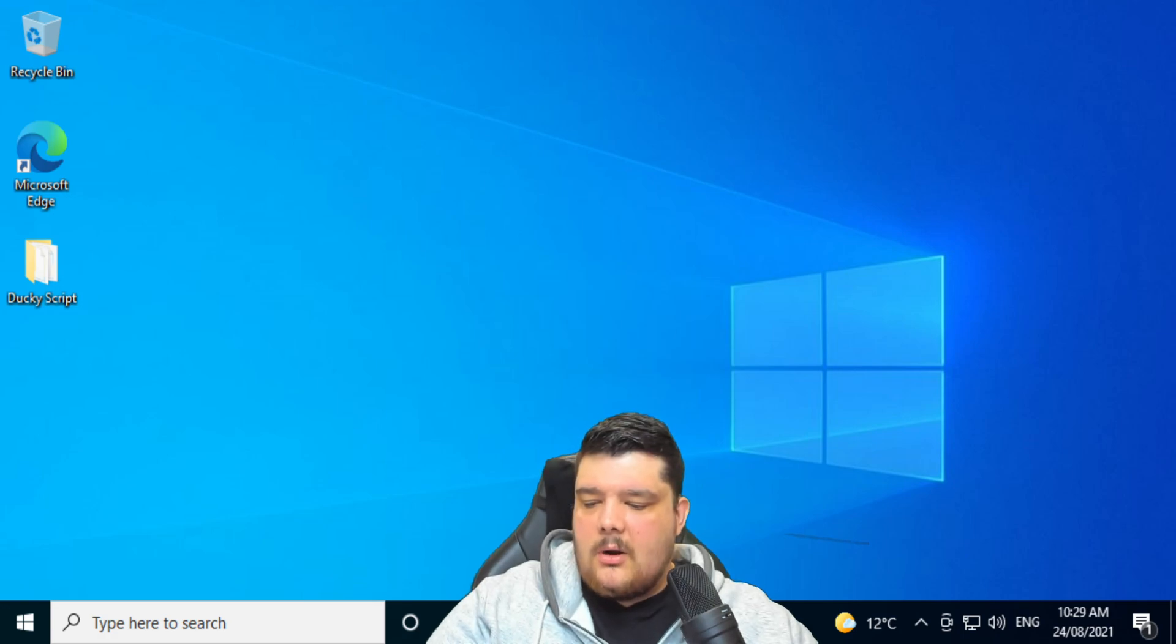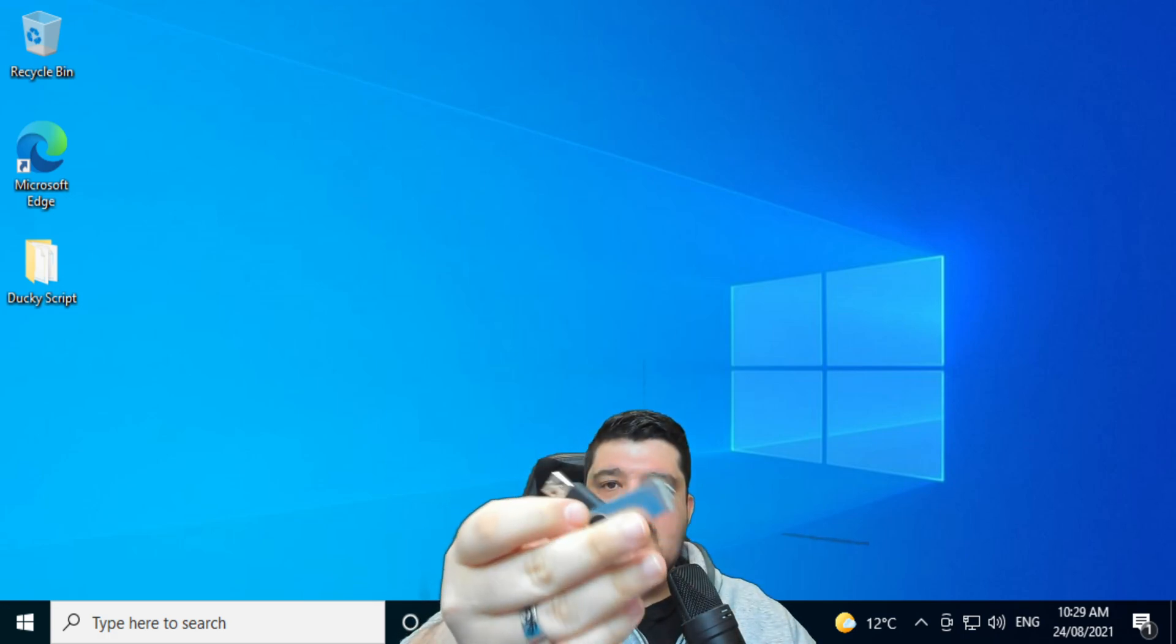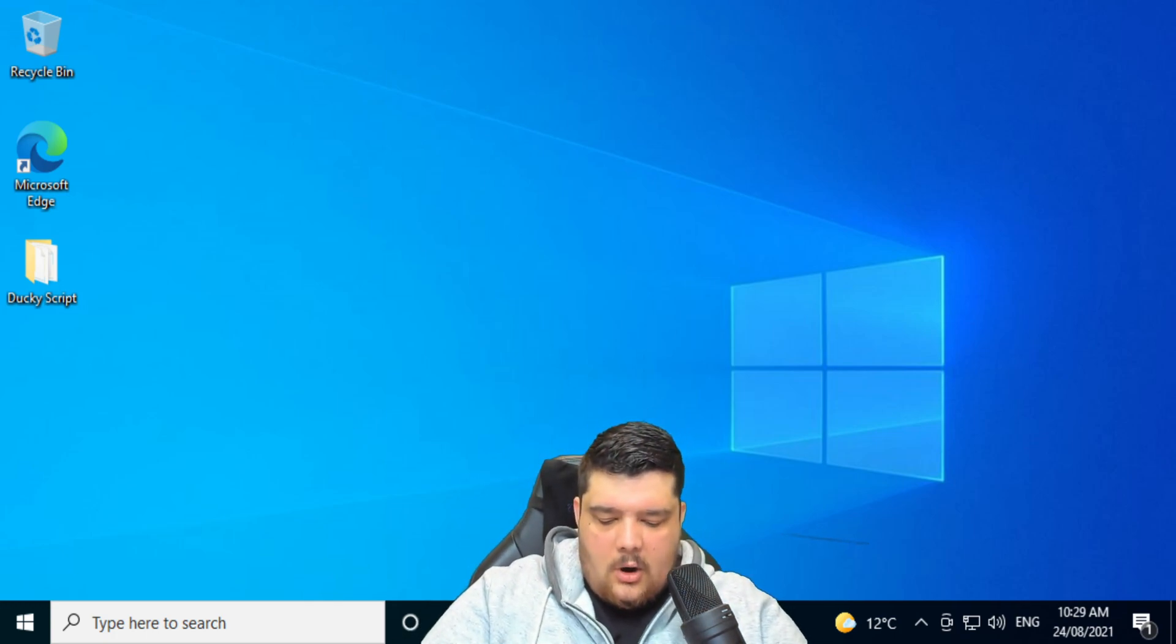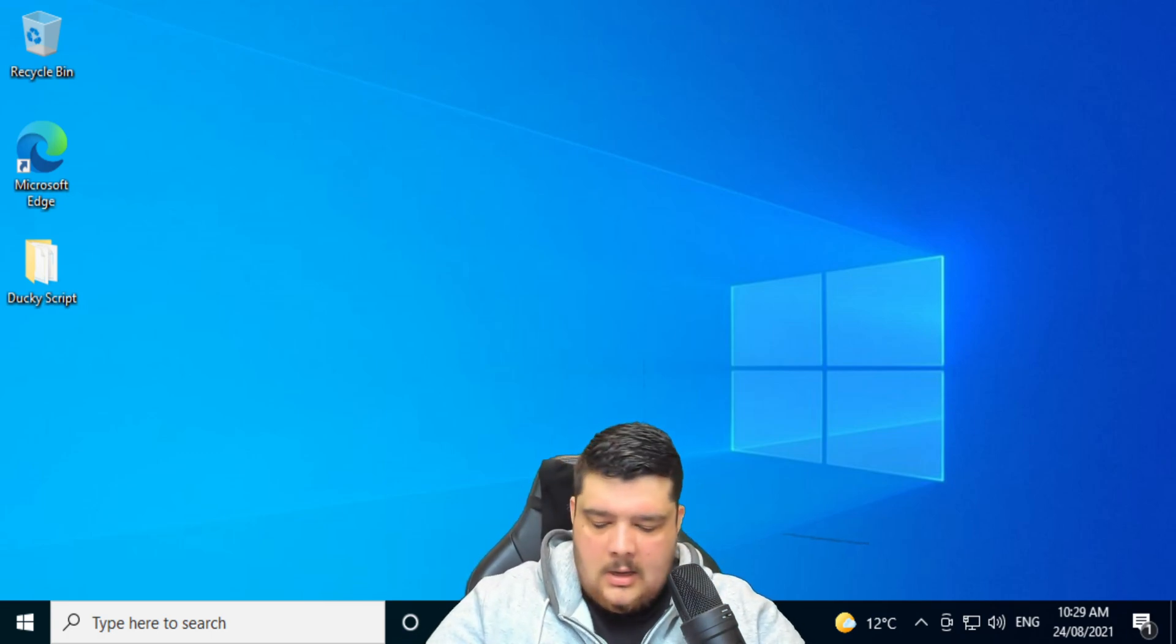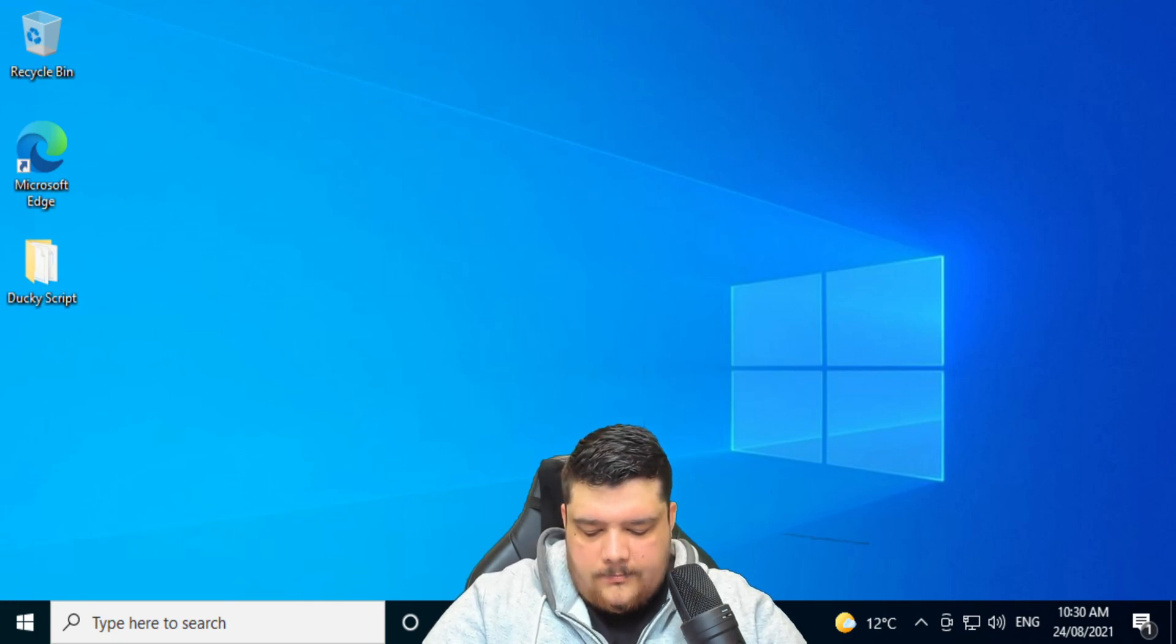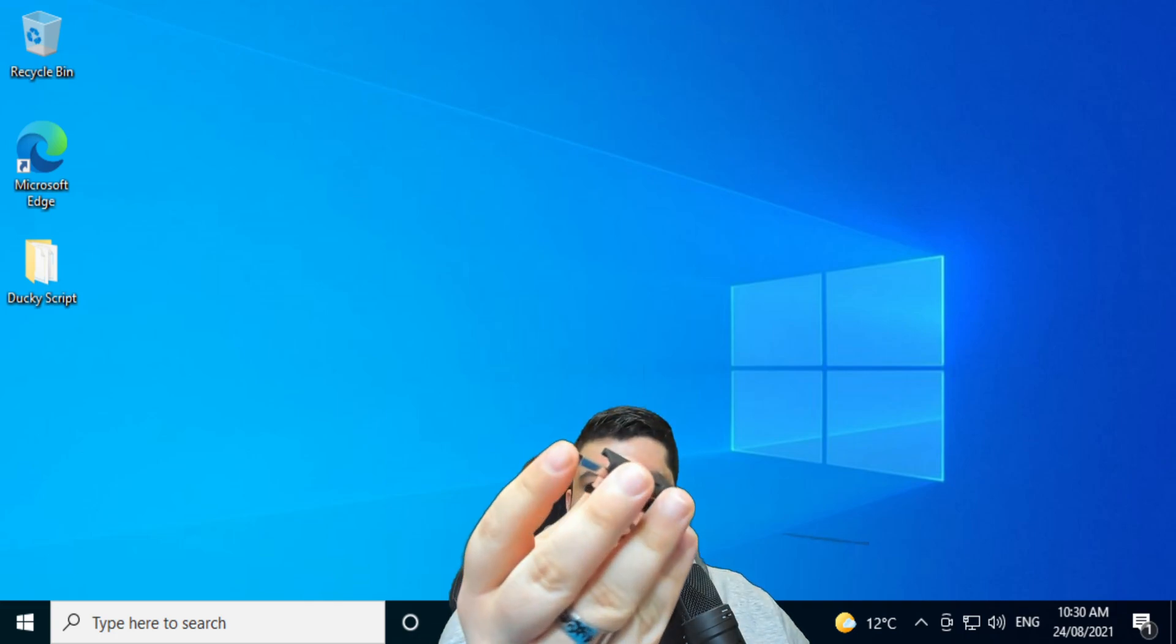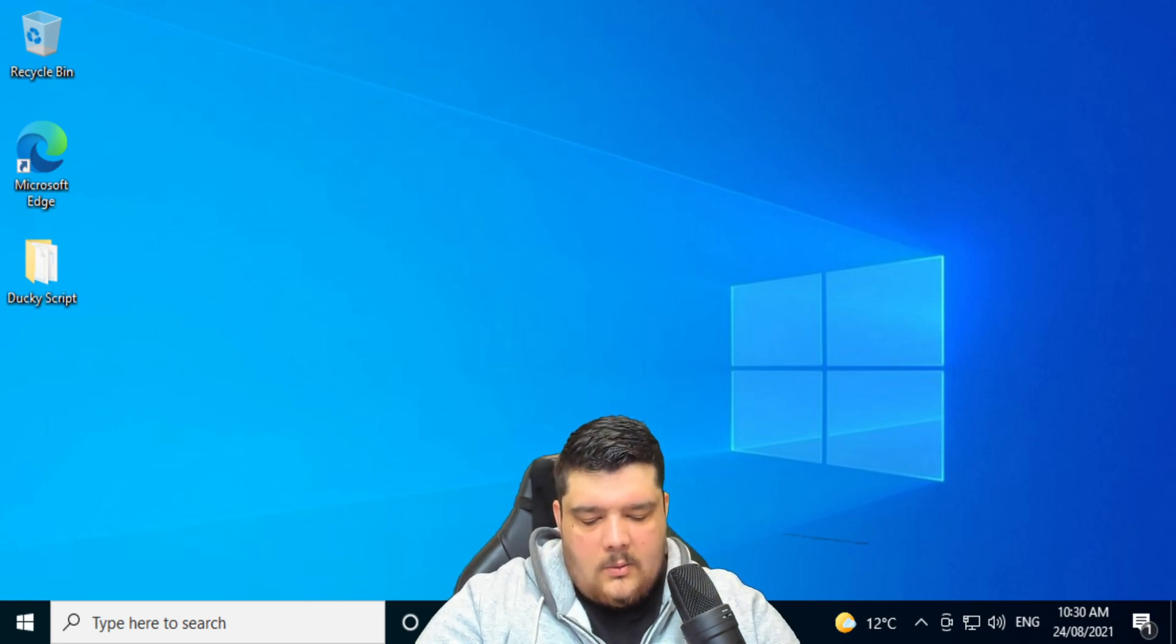Last but not least, we get the actual Rubber Ducky itself, which just looks like a standard USB. But when you open it, this little bracket comes off, and it takes a little bit of experience to learn how to get this thing open. But that black shell comes straight off of it like that, and then the USB part comes out.